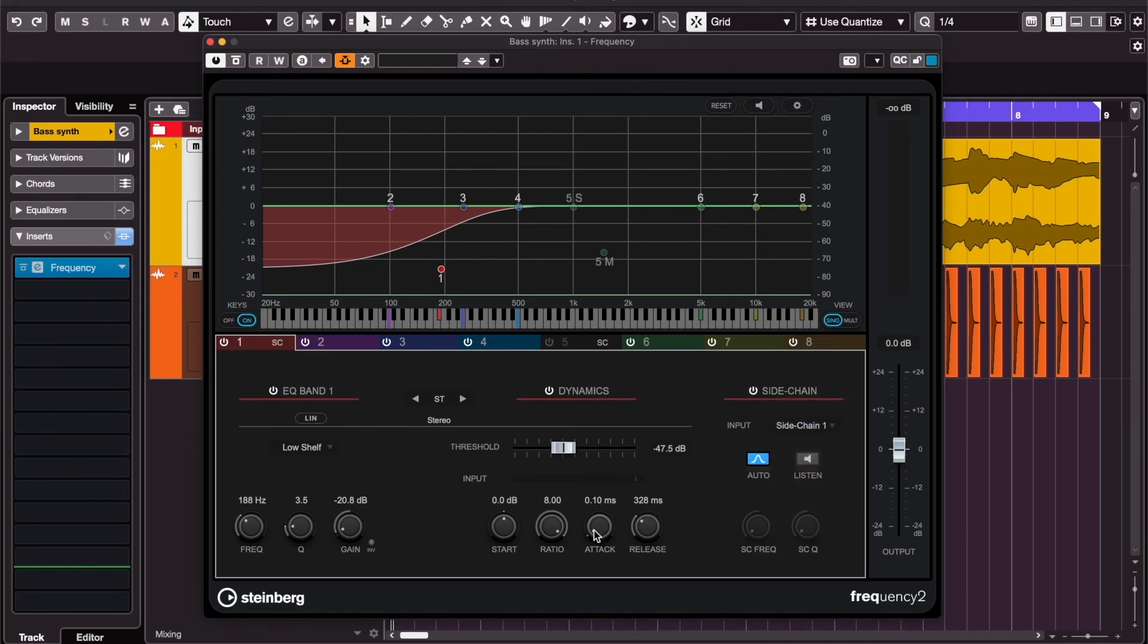Play around with the settings again, and now you'll see that only the low frequencies of the bass synth are ducking.